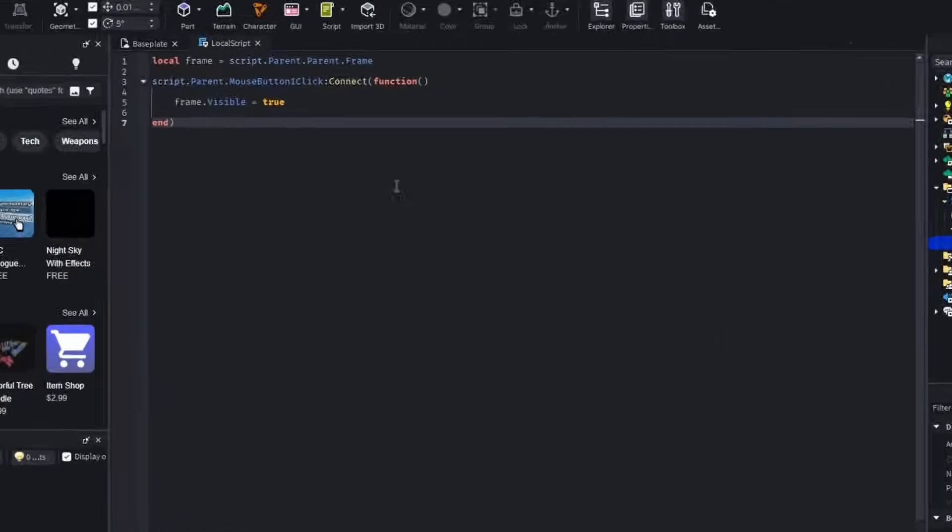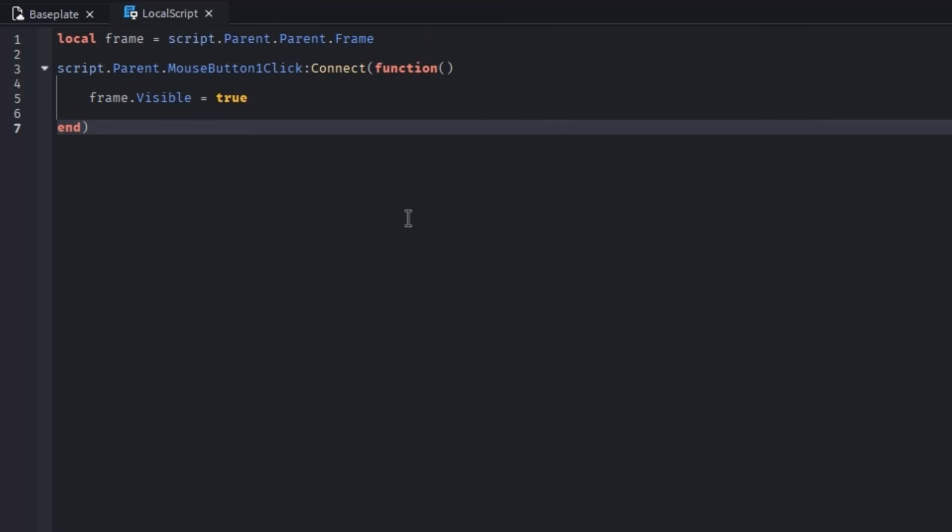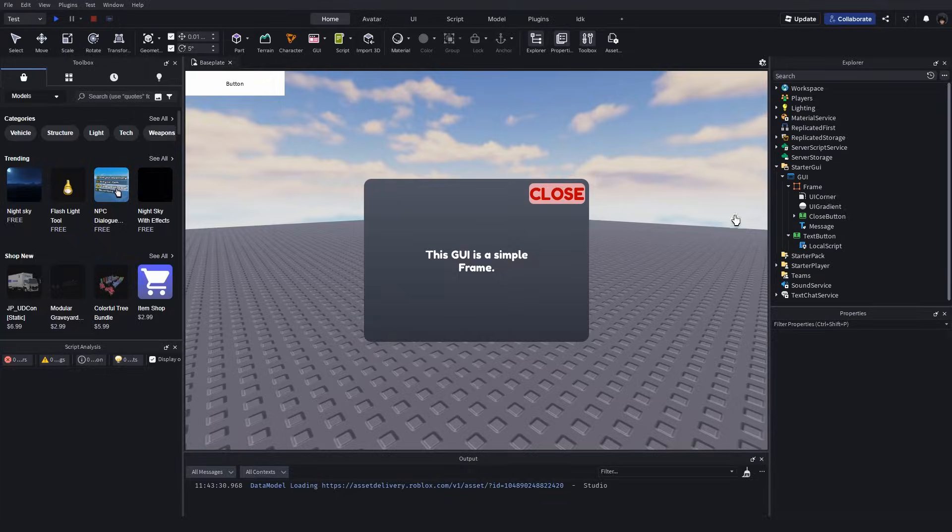The script is almost identical, with the only difference being here, where it simply makes the frame visible.